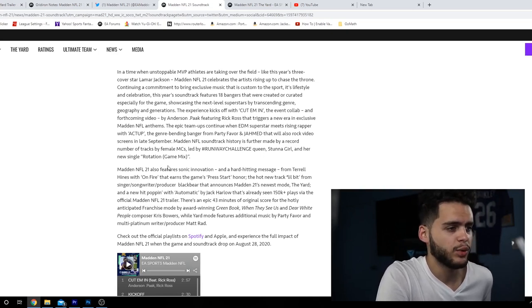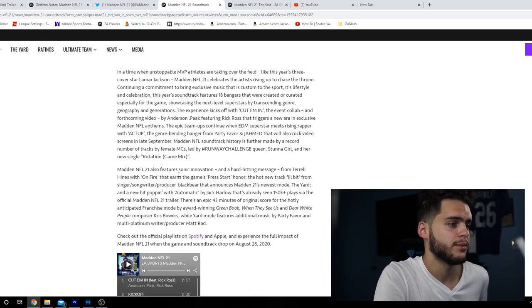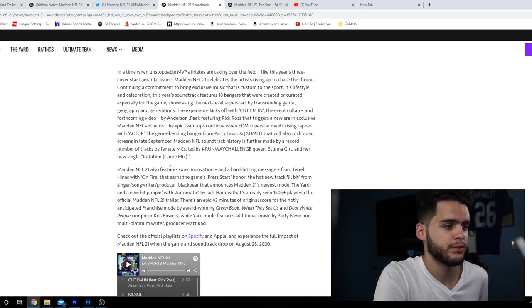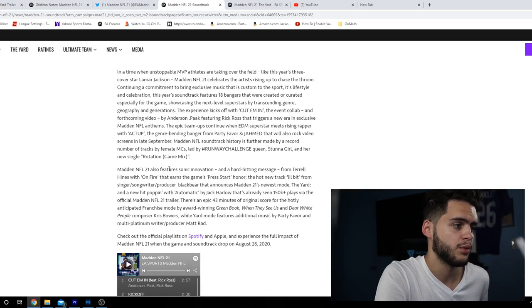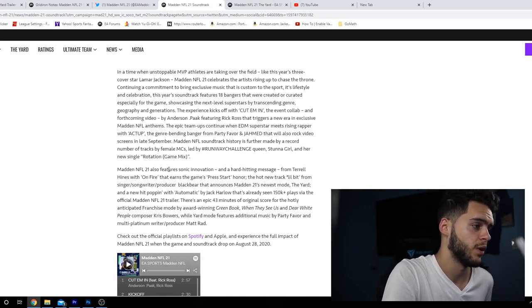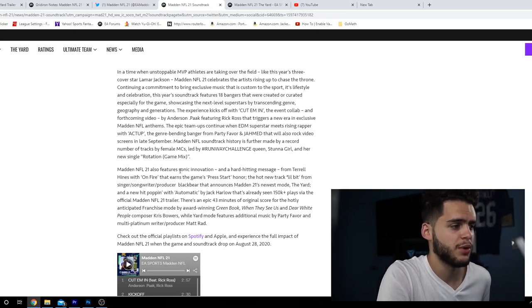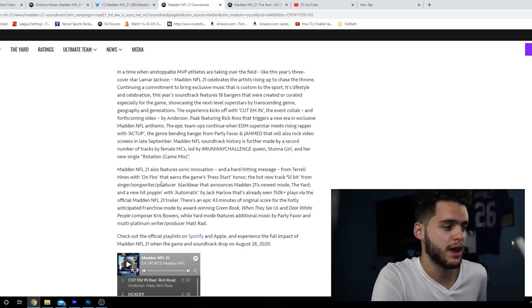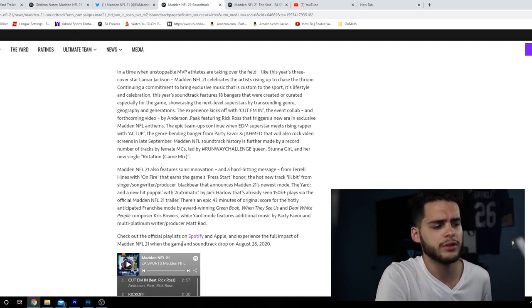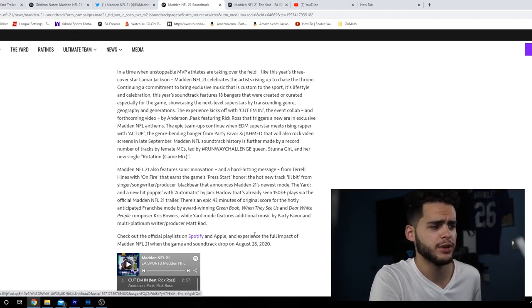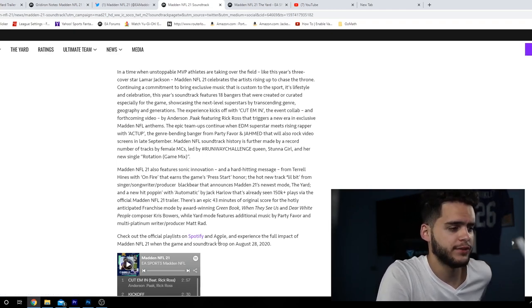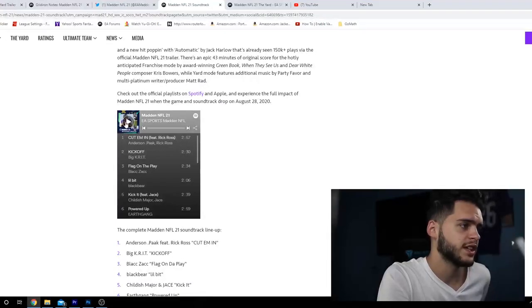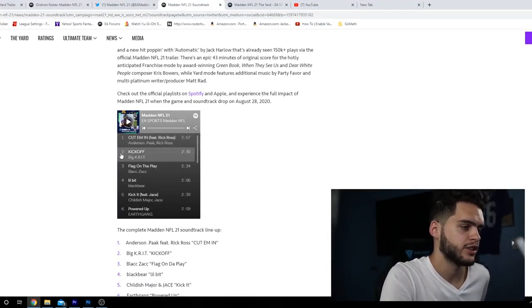Madden NFL 21 also features sonic innovation and hard-hitting message from Terrell Hines with 'On Fire' that earns the game's press start honor. A hot new track from singer-songwriter-producer blackbear announces Madden 21's newest mode, The Yard, and new hip hop with 'Automatic' by Jack Harlow that's already seen 150K plays via the official Madden 21 trailer. There's an epic 43 minutes of original score for the hotly anticipated franchise mode by award-winning composer Chris Bowers, while The Yard mode features additional music by Party Favor and multi-platinum writer-producer Matt Rad. Check out the official playlist on Spotify.